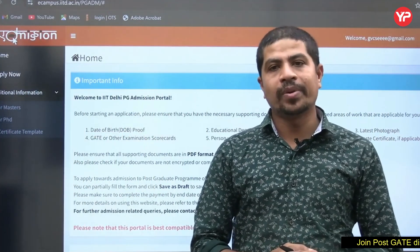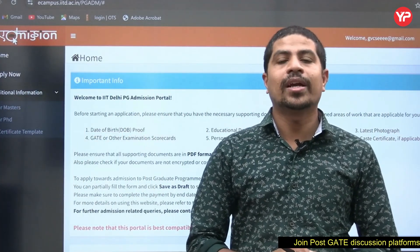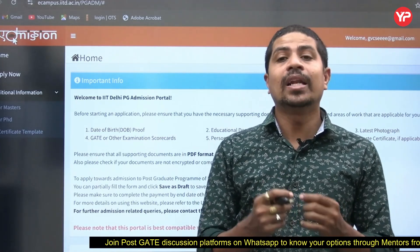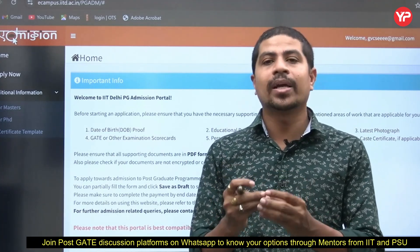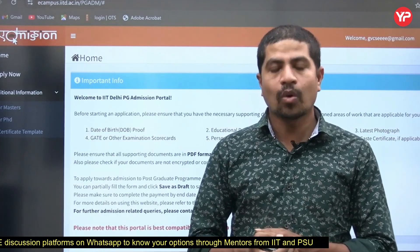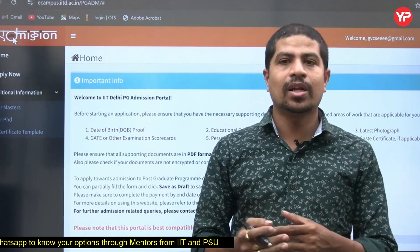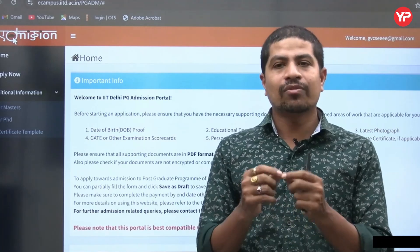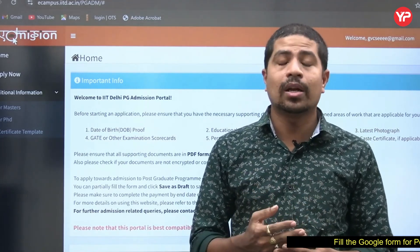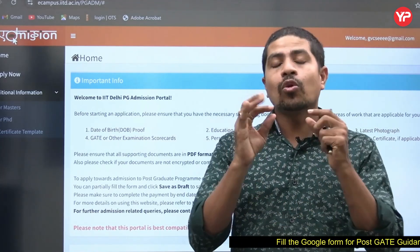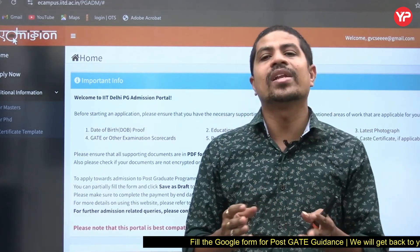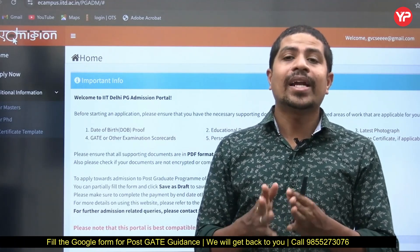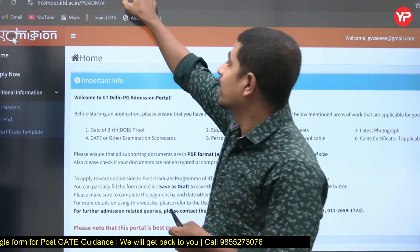Hi everyone, welcome to Yozmedia. This is Chandrasekhar, faculty at Yozmedia. In this video we are going to see the step-by-step procedure of filling the IIT Delhi MTech or MS application. I'll take the MTech application as an example and explain each and every detail. There are a few important things where students get confused — those are our main priority; the rest is very straightforward.